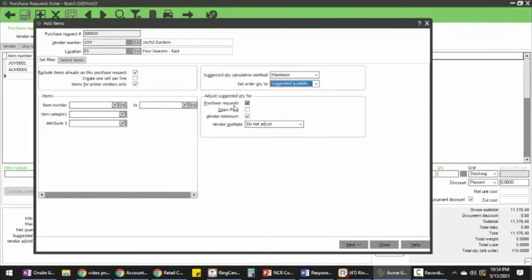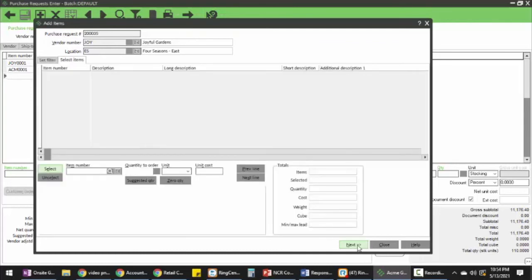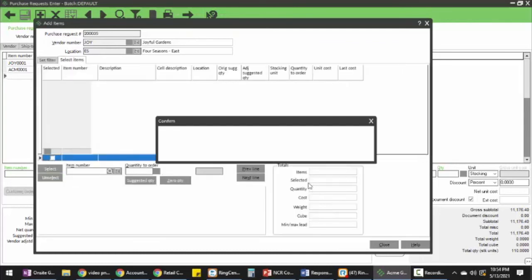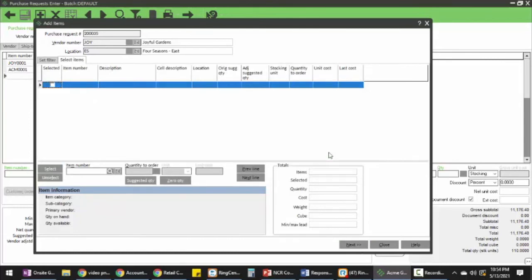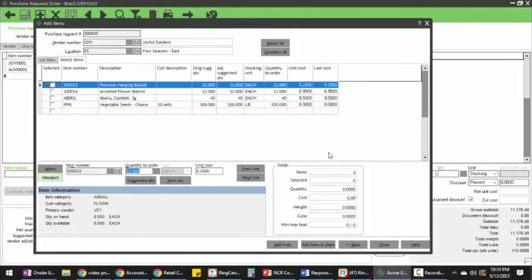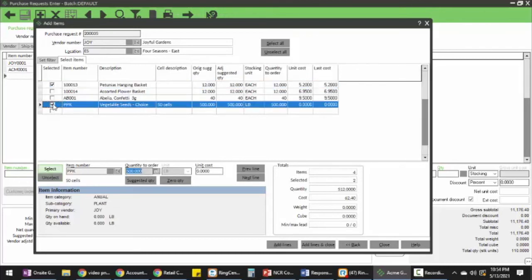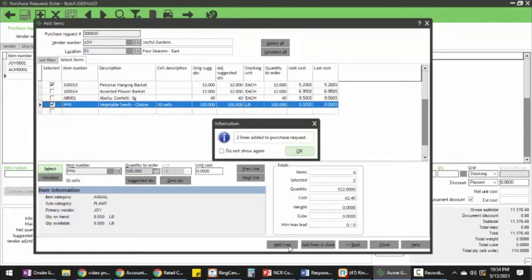I'm going to go ahead and hit next. It will present me with some options, so I can choose a couple here. Add those lines to my purchase order. There you go, it's added to my PO.